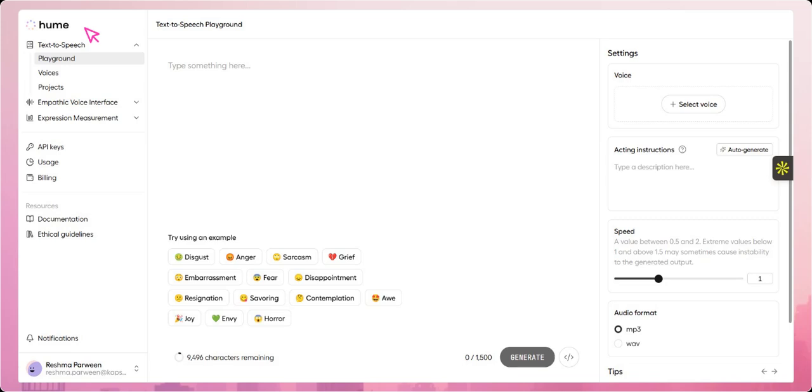In today's tutorial, we're going to explore Hume AI, an AI platform designed to analyze human emotion through voice, facial expressions, and text.